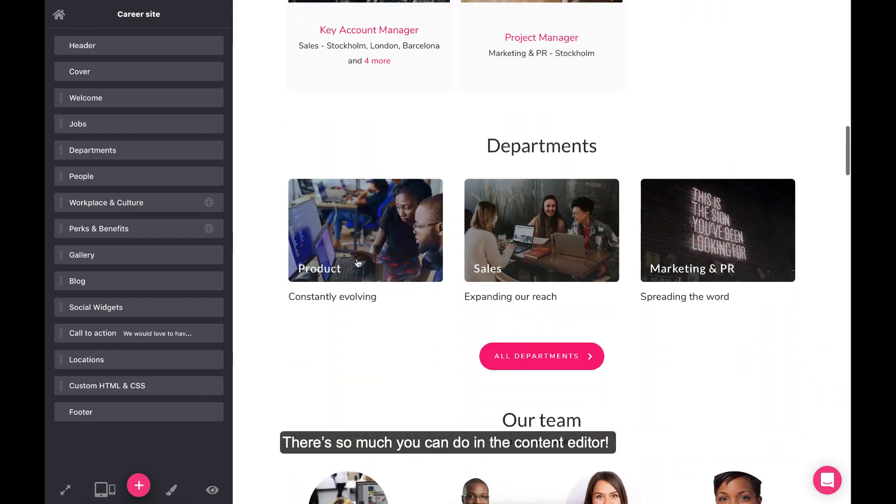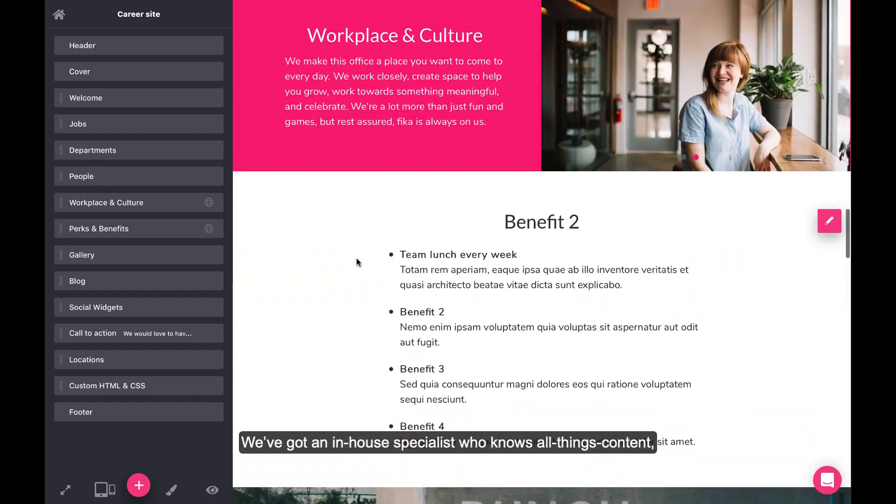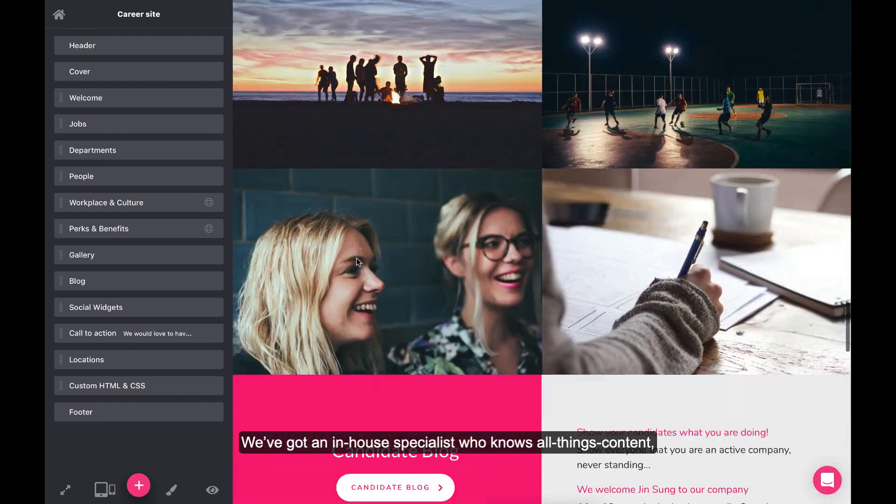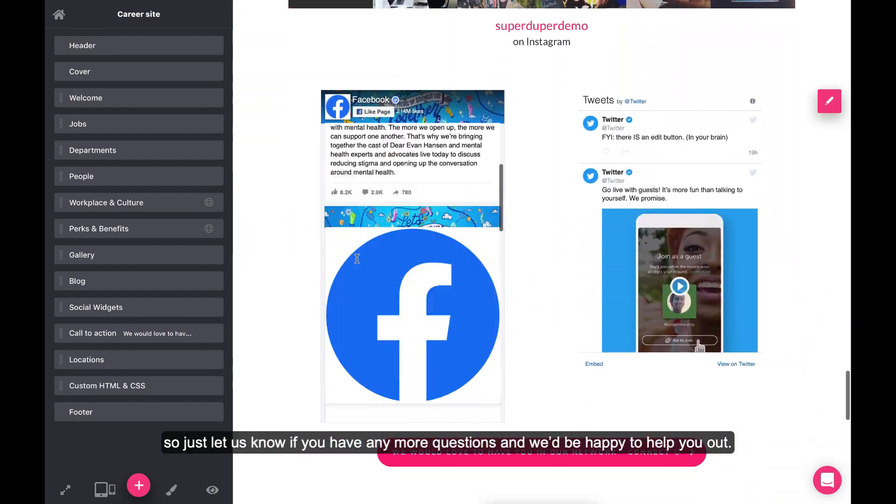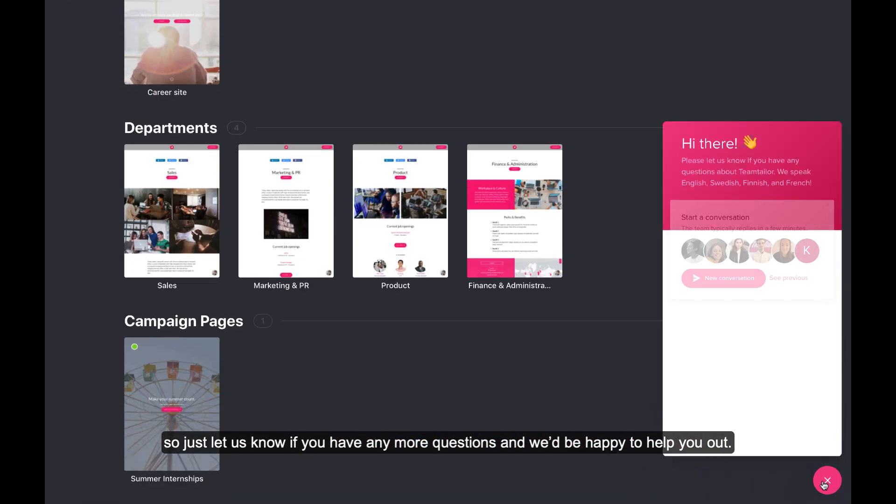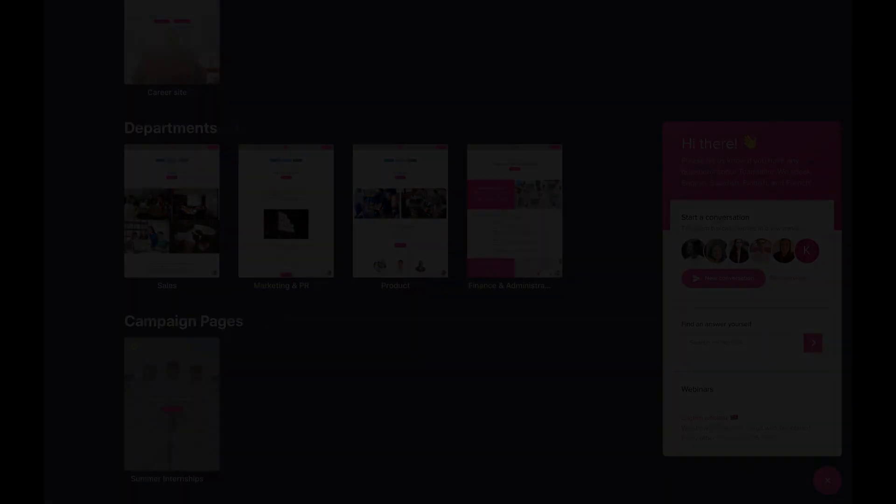There's so much you can do in the content editor. We've got an in-house specialist who knows all things content, so just let us know if you have any more questions and we'd be happy to help you out. Bye for now!